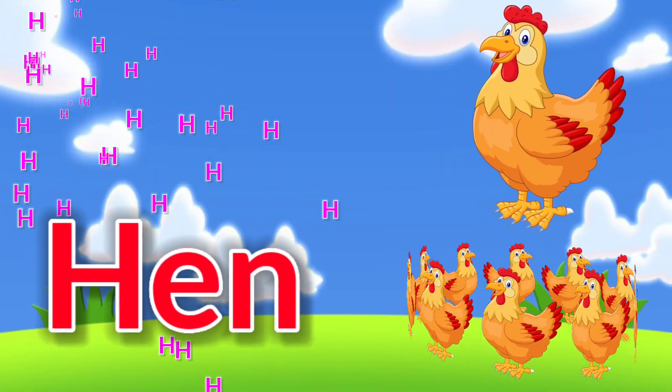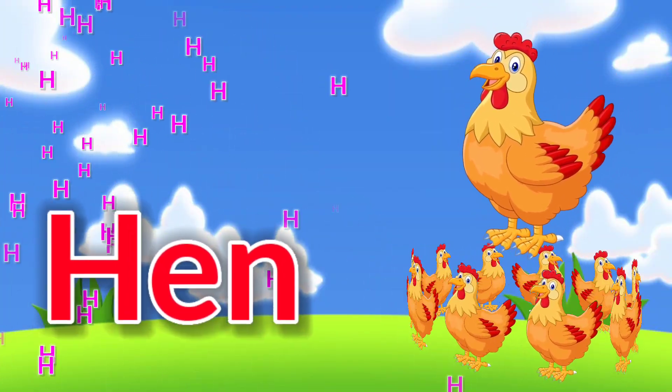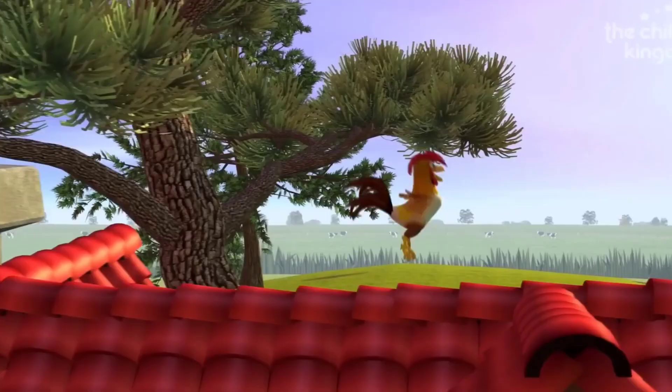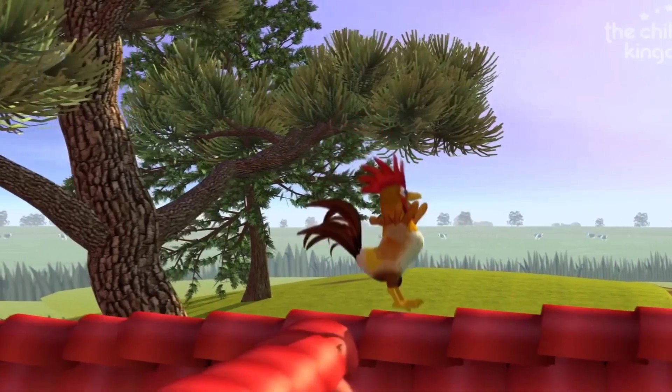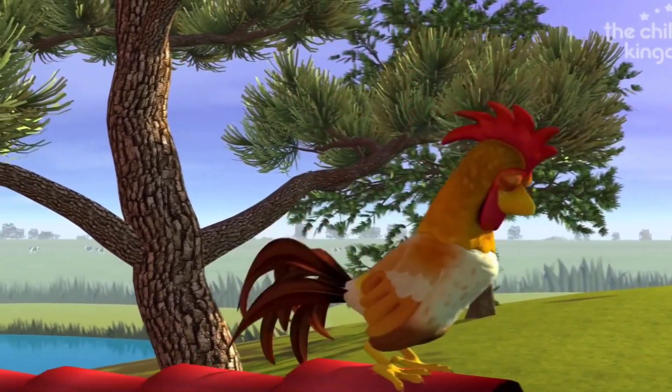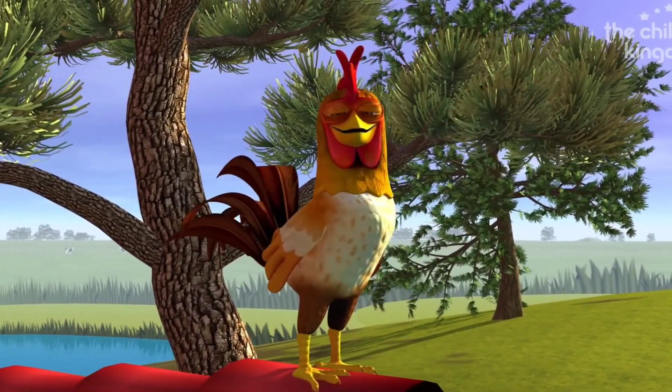H is for Hen. Bartolito was a rooster on a quiet little farm.